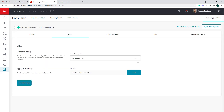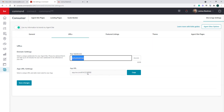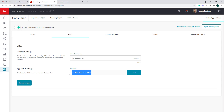The URLs tab gives us the ability to change our domain name. This is also where we can find the link to our app that we want to share with our consumers and clients. If we're ever looking for our app link — if we want to text it, copy and paste it into a smart plan — this right here is where we're going to find that app link.